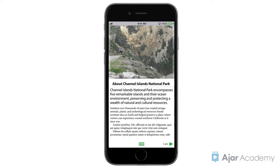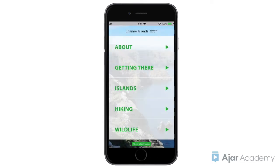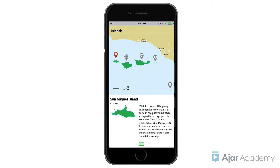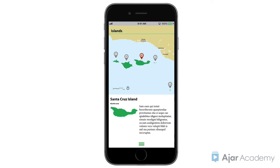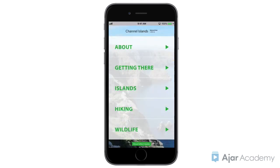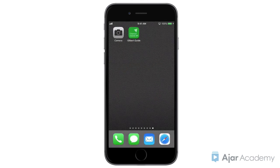As you have seen, PhoneGap Build makes installing an IPA or APK file on your test devices easy. The next step is to test the app on a variety of devices thoroughly.